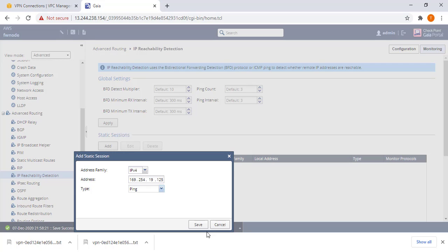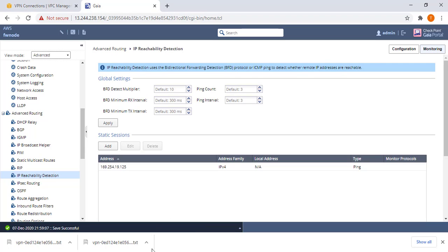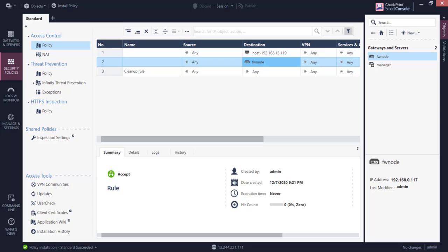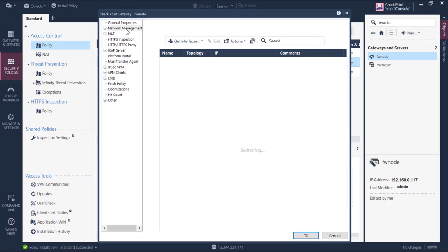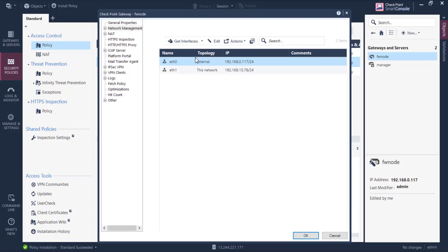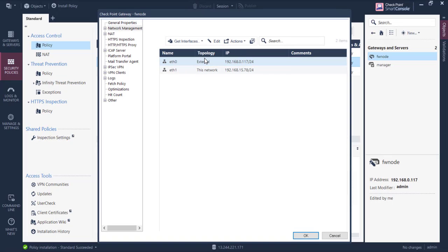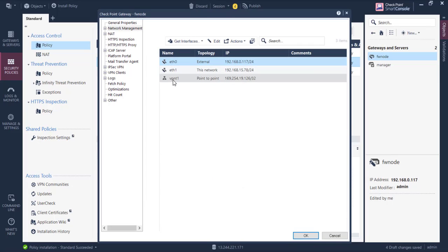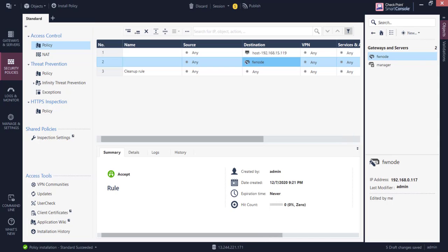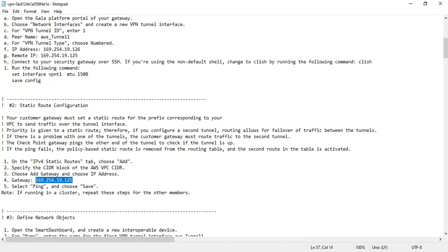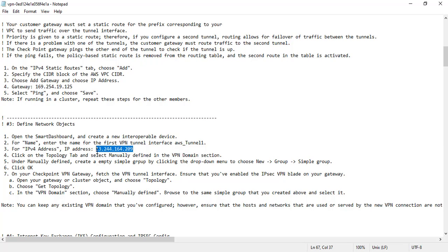We now go to our CheckPoint dashboard which is already open here. Double click the gateway, view your network management. You can see I've got inside and outside interfaces. At the moment you don't see the VPN tunnel interfaces, hence we need to pull them here. Get interfaces without topology, accept. Now you can see our tunnel interface has been pulled into the CheckPoint manager, then you save. The next step we go back again to our file, we copy the IP address of the VGW.